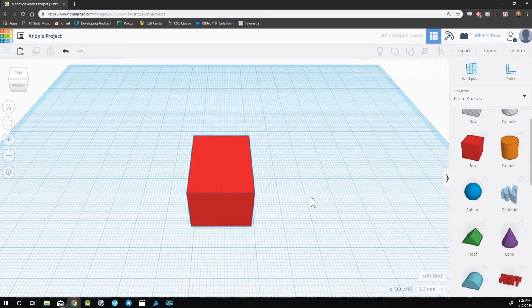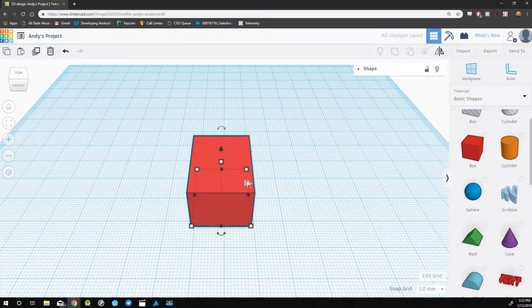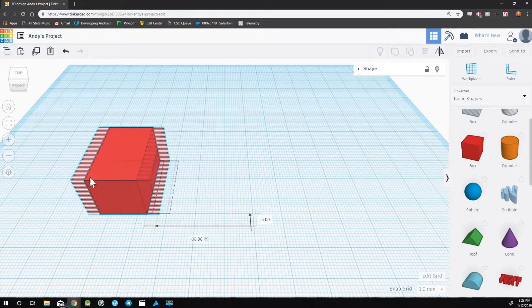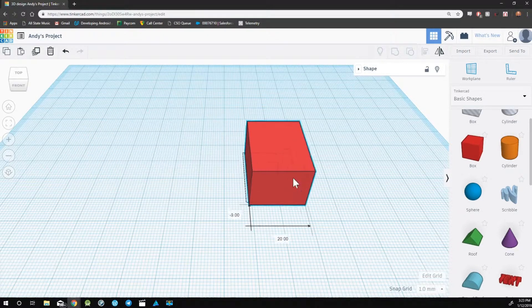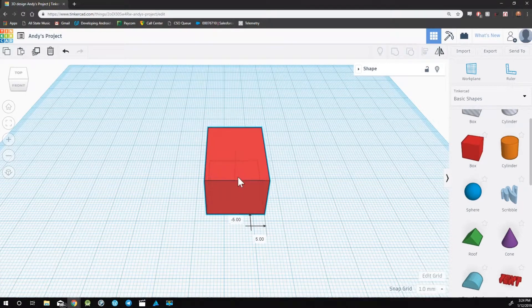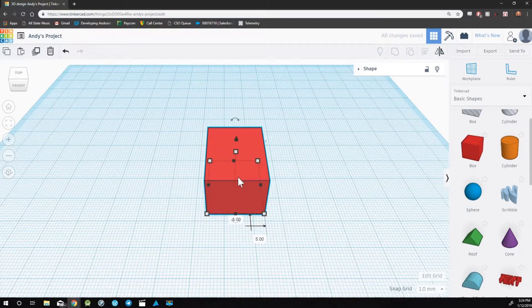To move an object, select anywhere that's not one of these squares and drag the object. An alternative would be to use the arrow keys.